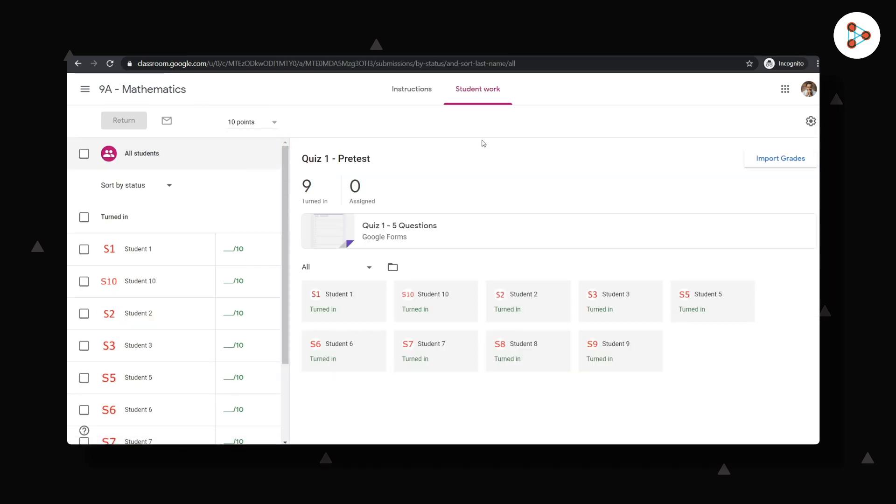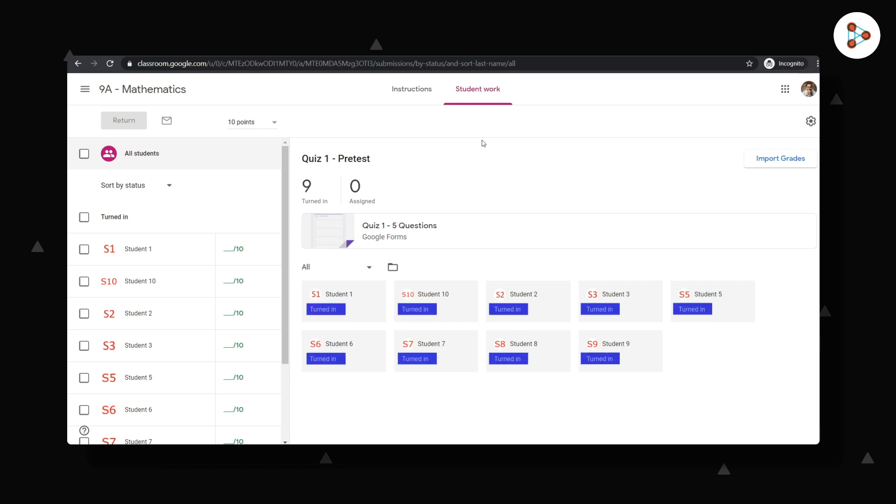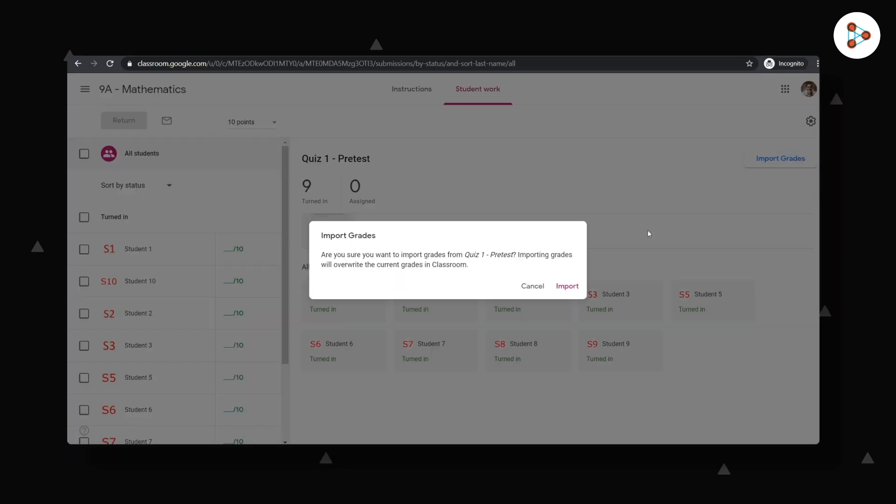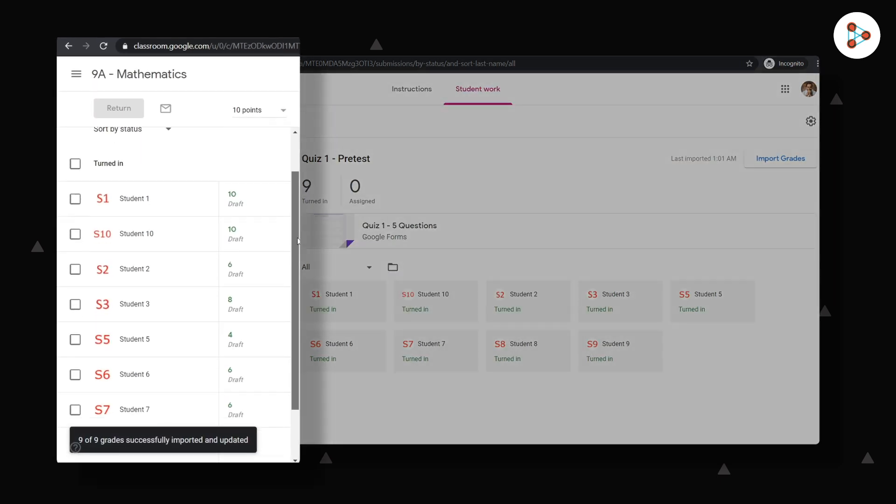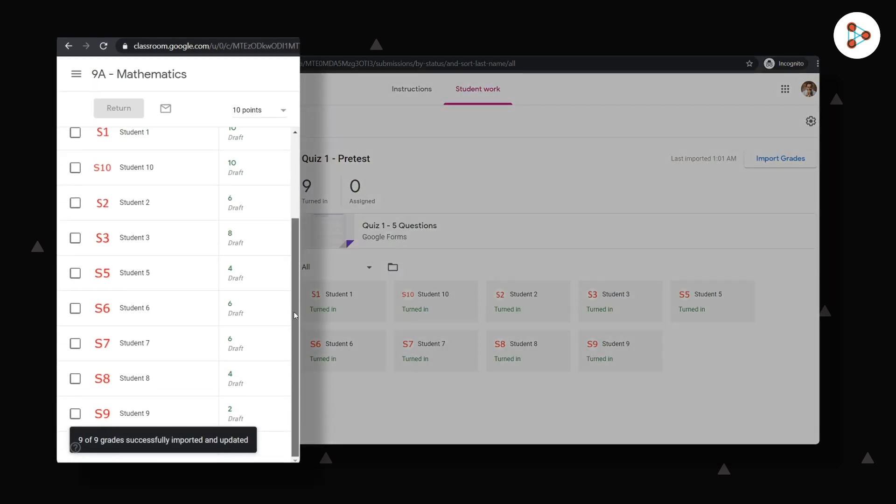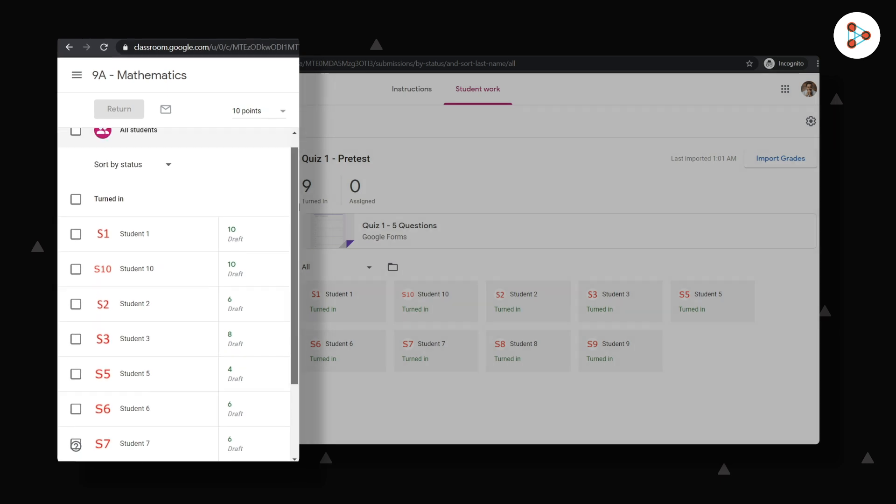Here I can see that all my students have turned their assignments in. If it's a quiz assignment, then I will make sure I don't forget to import grades so that the scores are recorded. I can now see that all the students have got their scores.